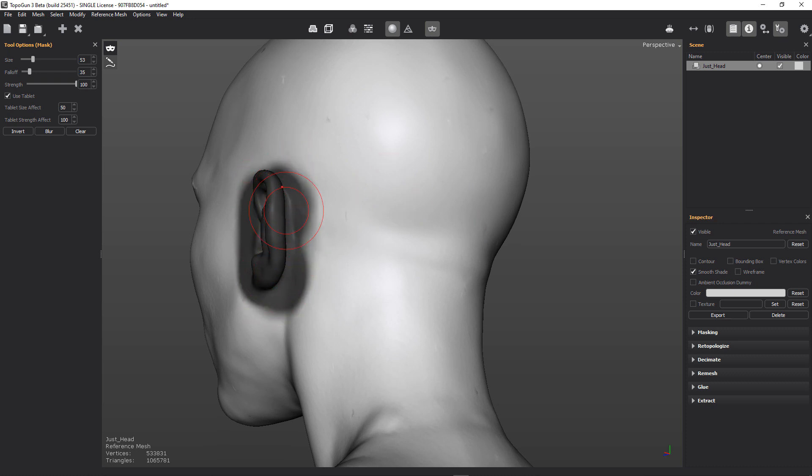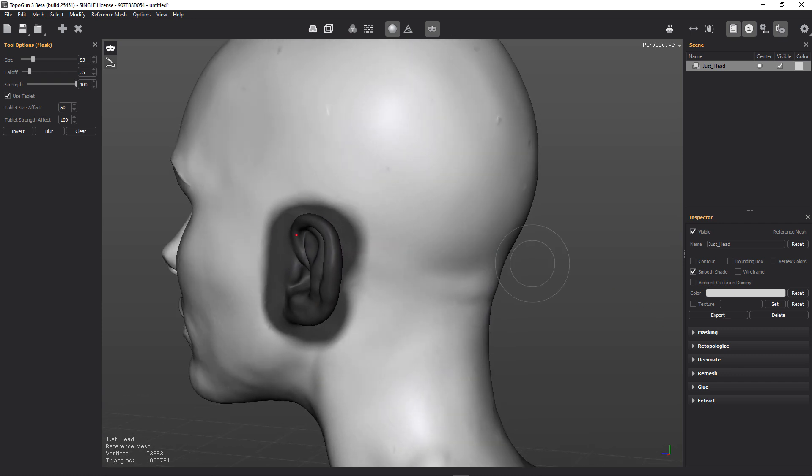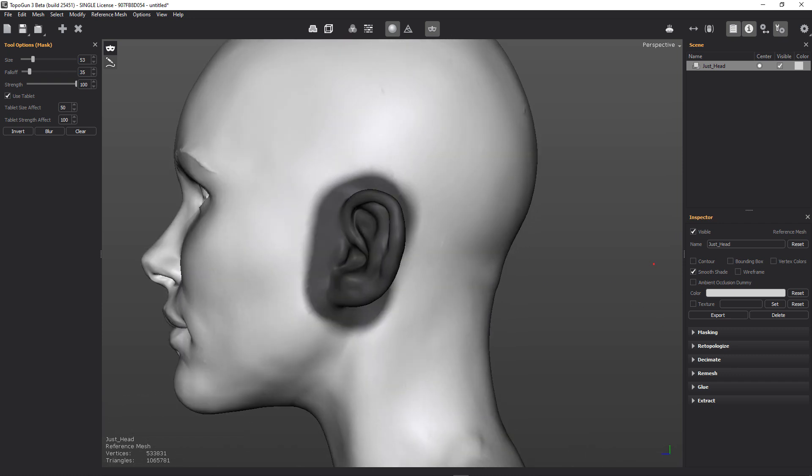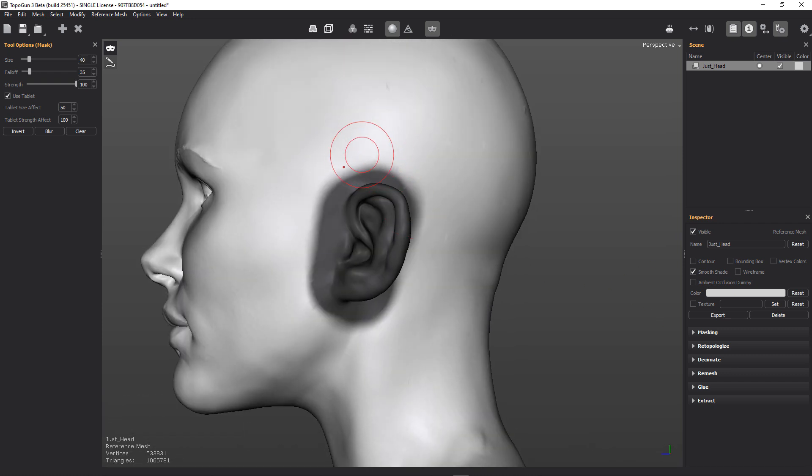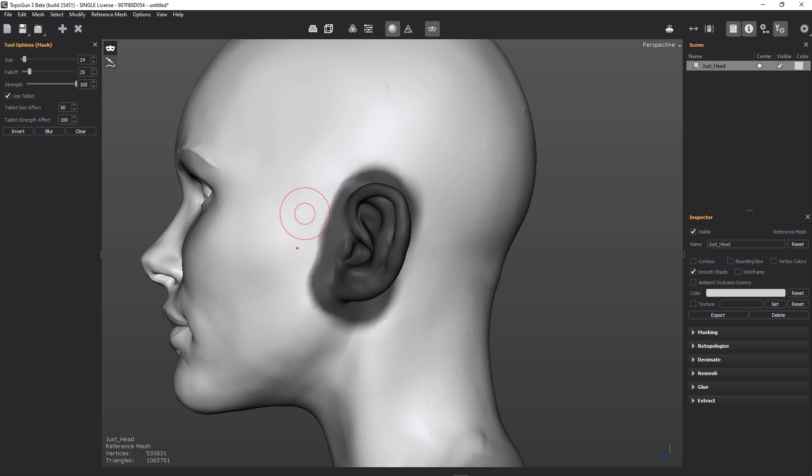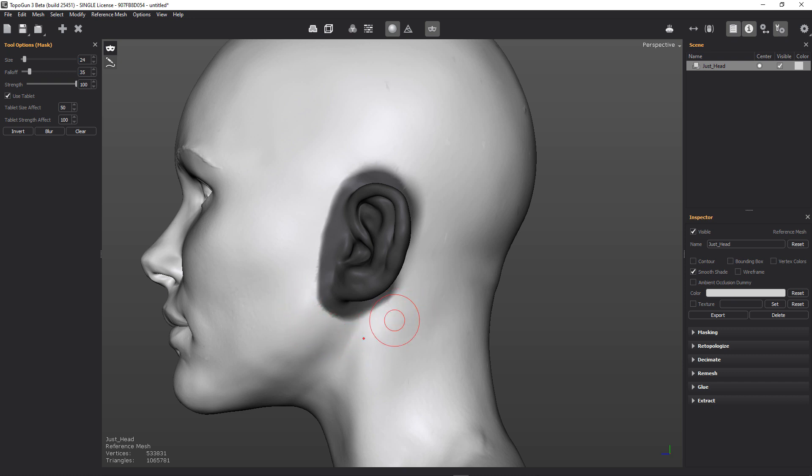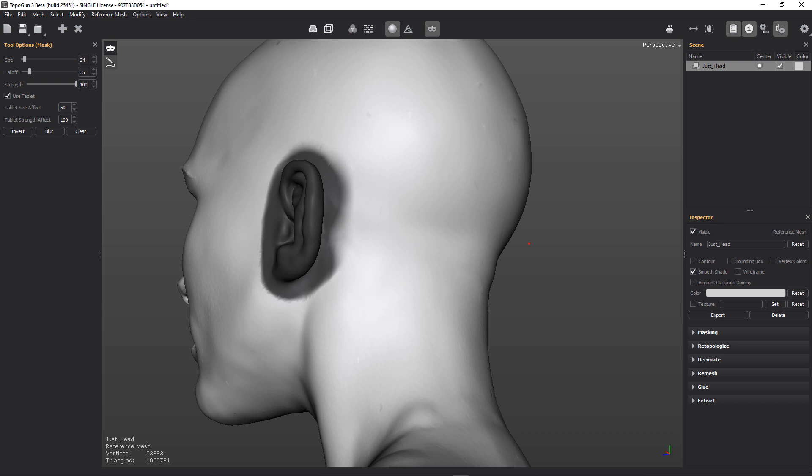The automatic retopology tools in TopoGun are pretty cool to be honest with you. So let's shrink that down and we can just use the alt key, the control key to use the alternate function of the masking tool.